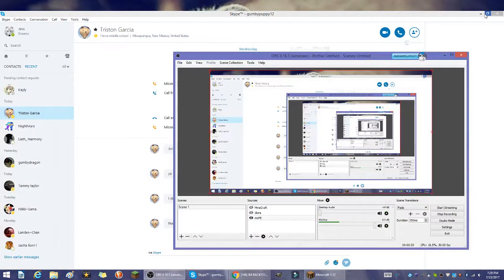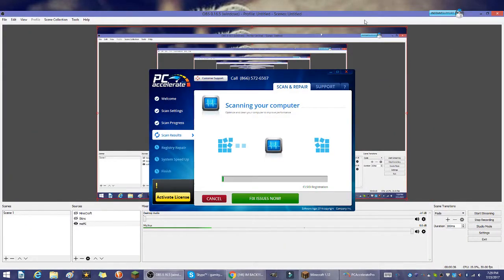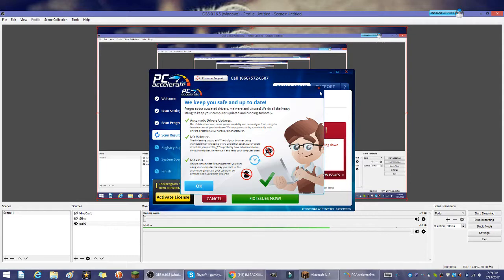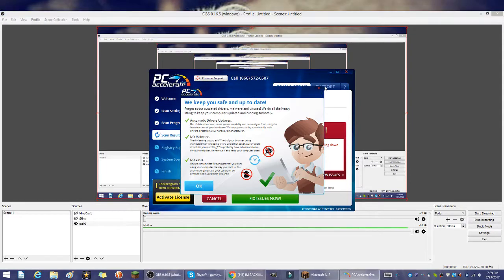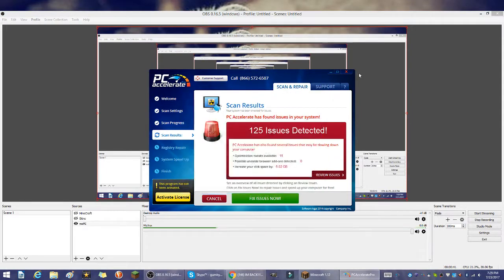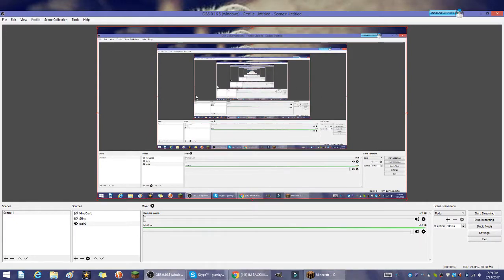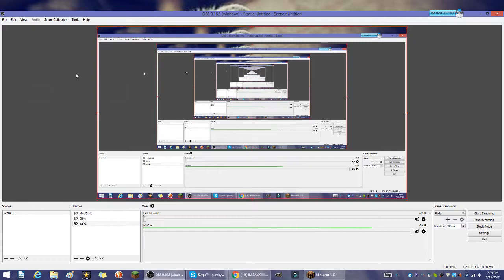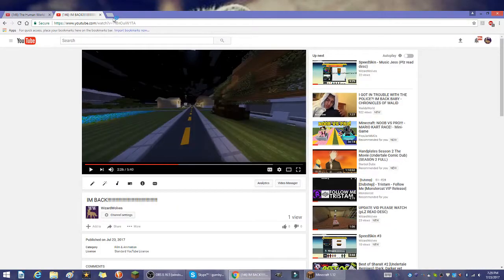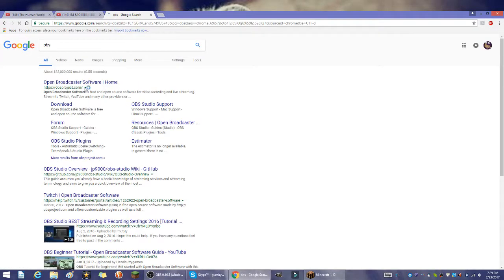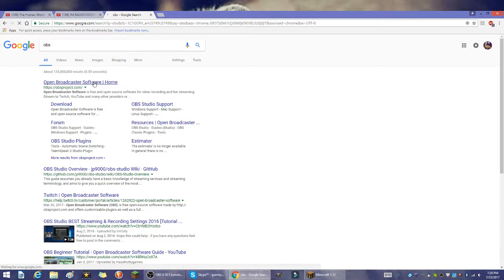So this is OBS, or I don't remember what it's called exactly. If you want to download it, you could go to OBS, look it up - Open Broadcast Software - and go there and download it. It's what I use to record.